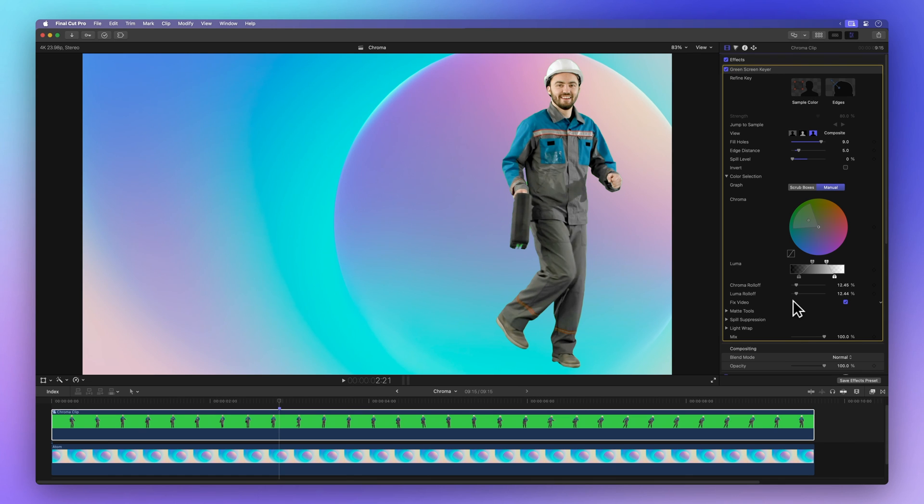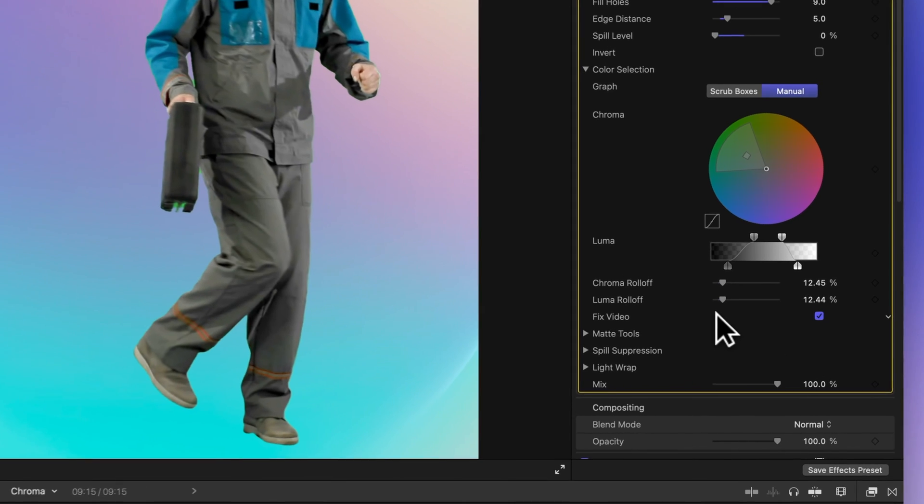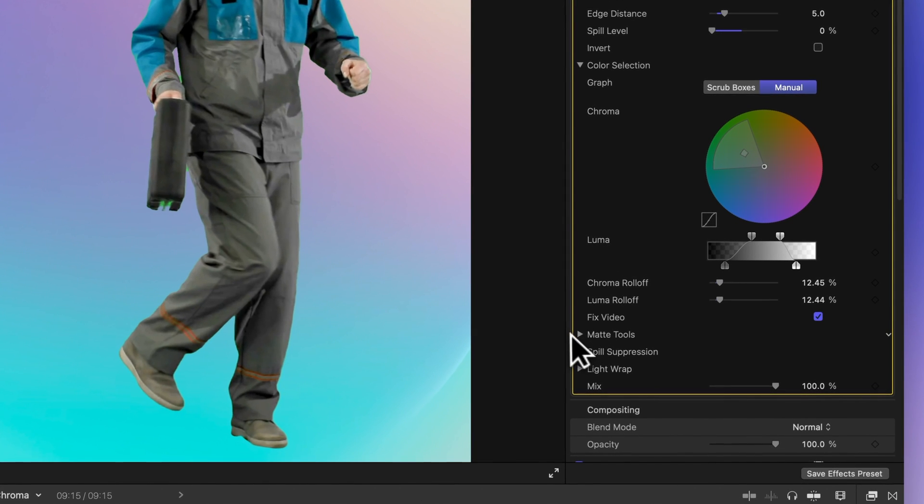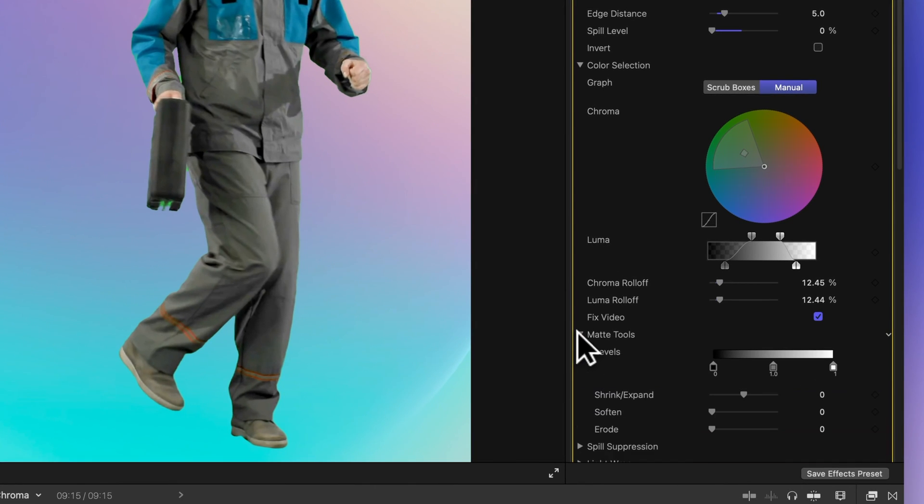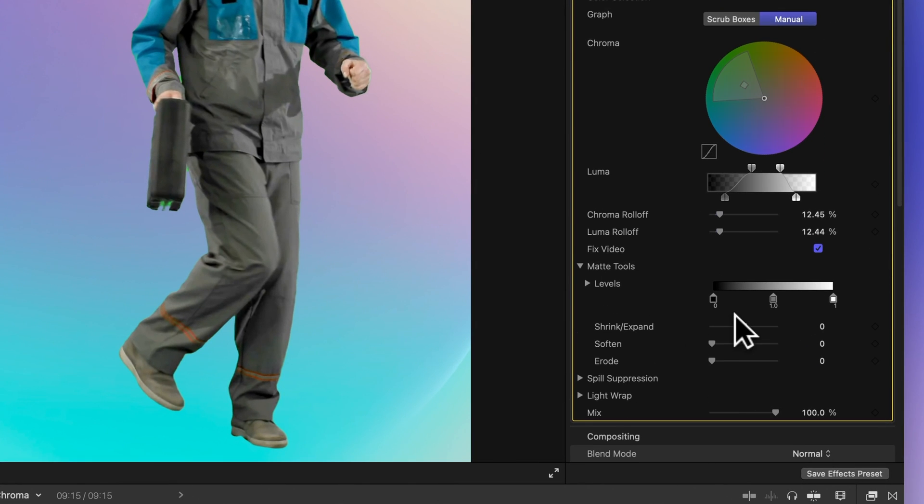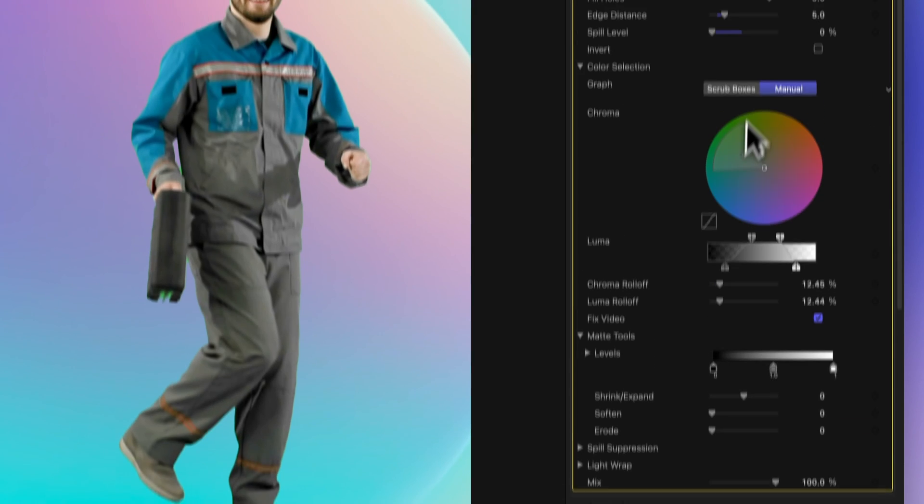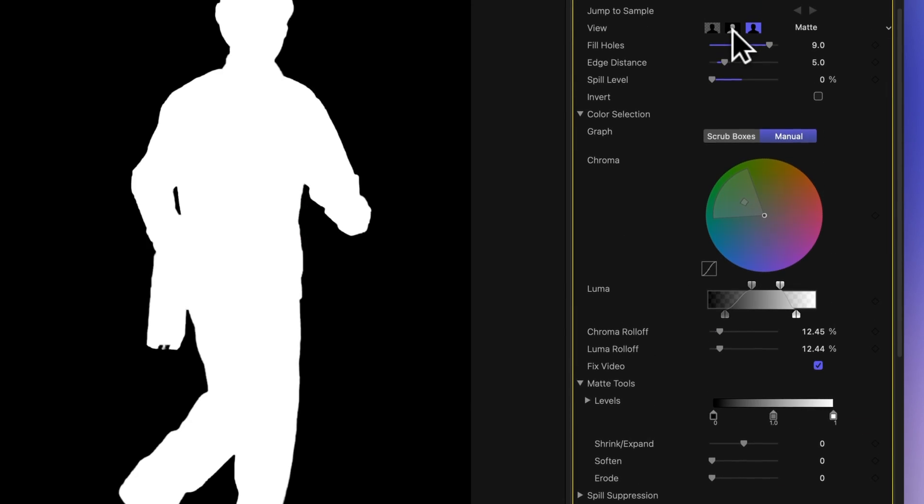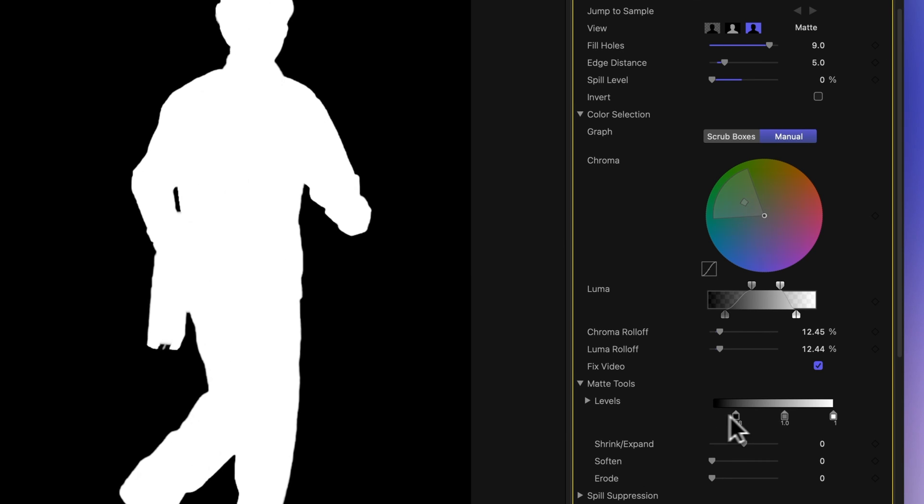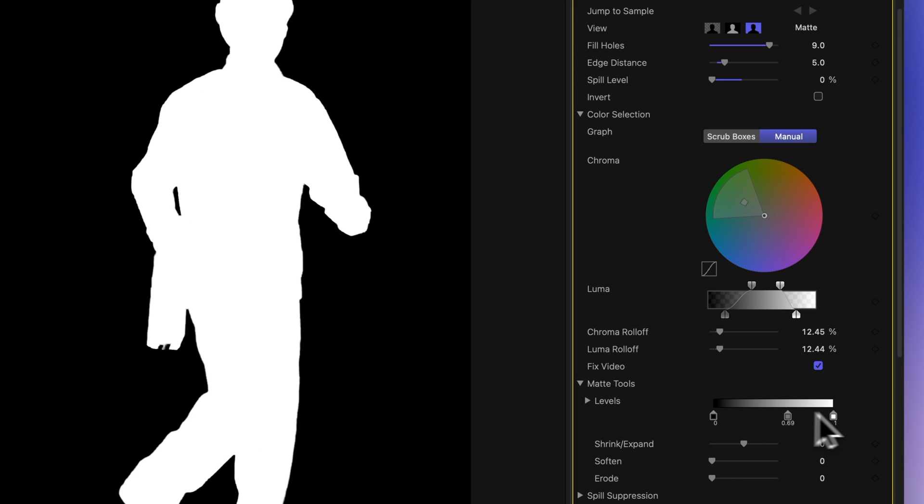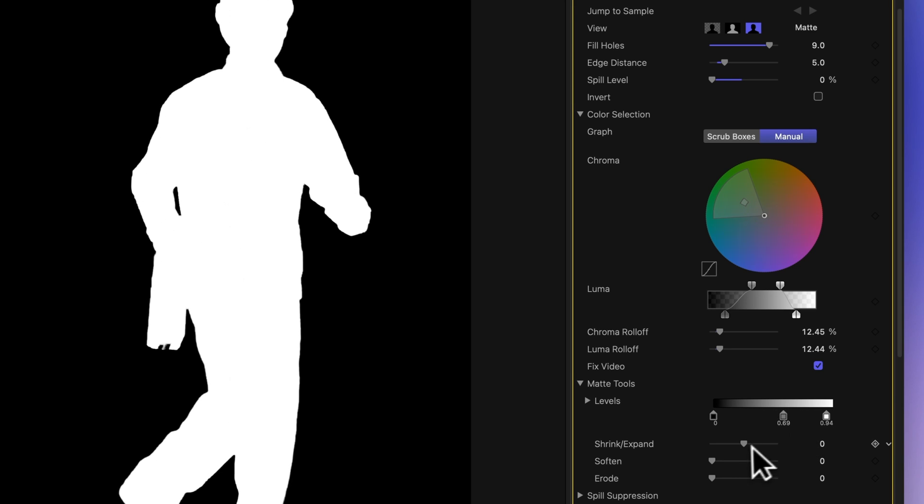Now let's dive into matte tools, which allow you to control the transparency of the keyed object. These tools come in handy for more translucent subjects like water or hair. Switch to matte view for a better look. Levels control the contrast. The left handle establishes the black point, the middle one determines the midpoint of the distributed gray values, and the right handle sets the white point.